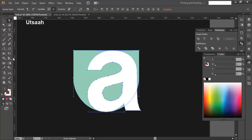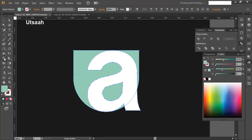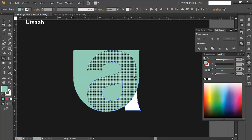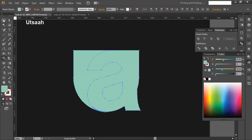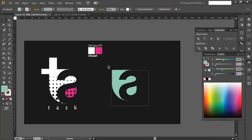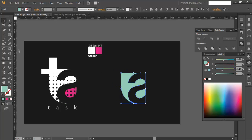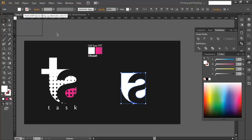Select everything, go to the Shape Builder tool, and select the portion to delete — remove all the unwanted areas. Select the remaining portions and delete those out too, so we are left with the correct shape. Change its color to white so it's more visible.